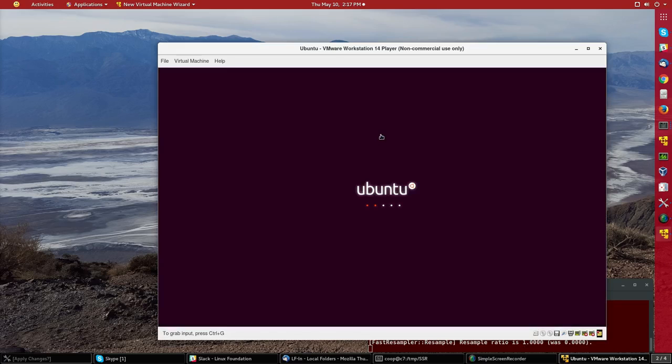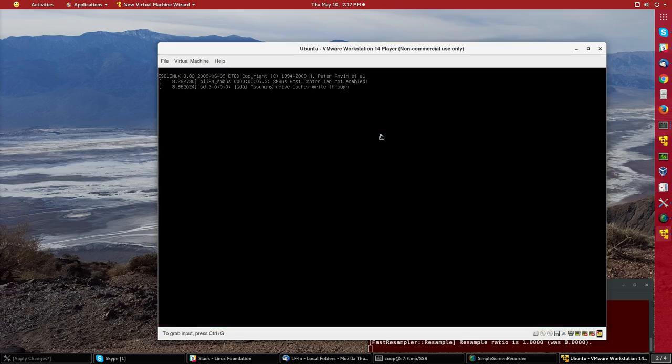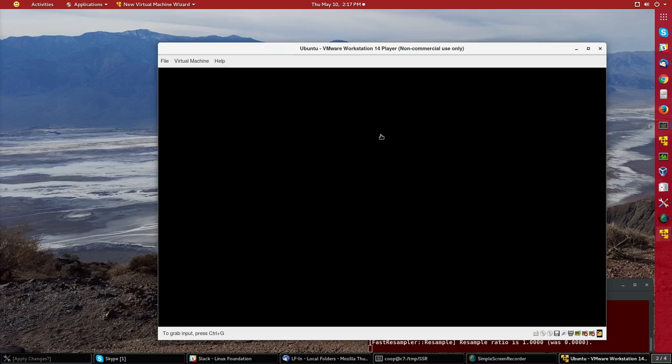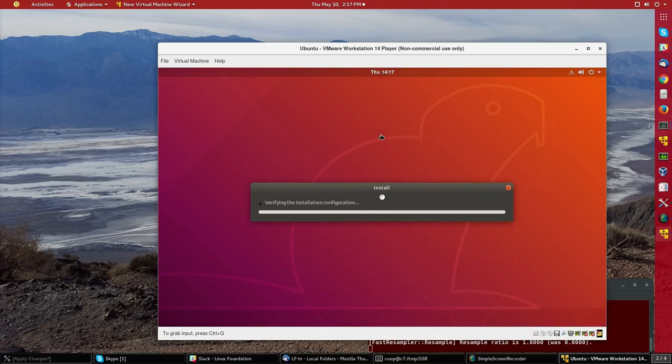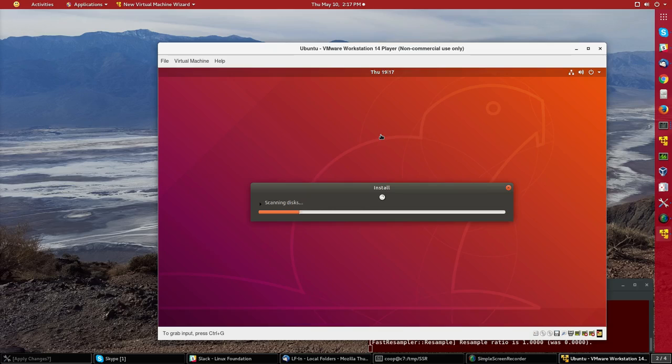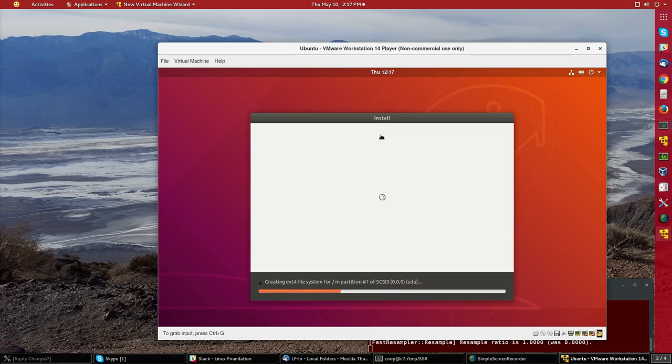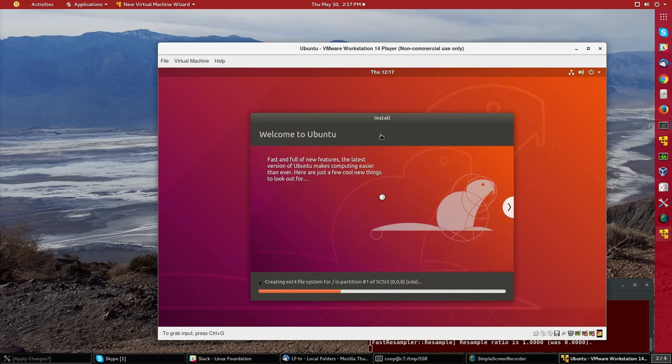Now the beautiful thing about the Ubuntu install on this recent version is that I am done. There are no more choices to make. I don't have any more parameters to specify. If I hadn't been installing in a virtual machine it would have asked me information like username and password at this stage but it was able to pick that up because of the intelligent way that VMware can handle Ubuntu.